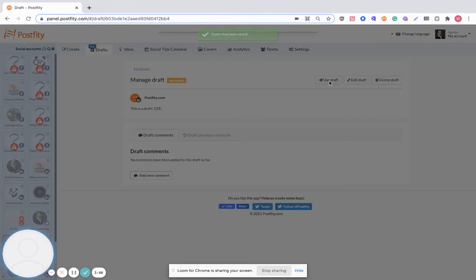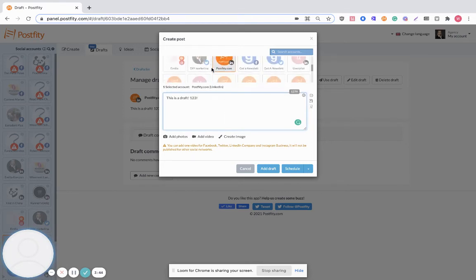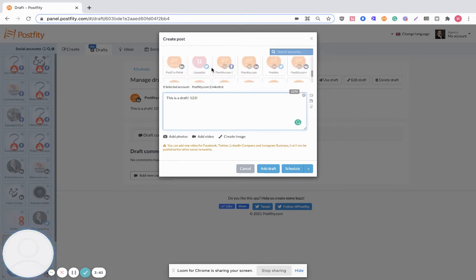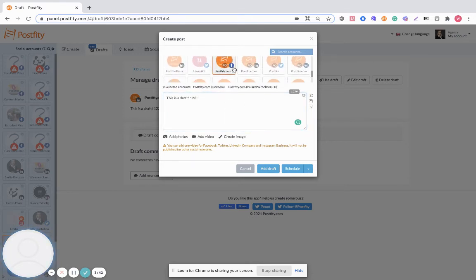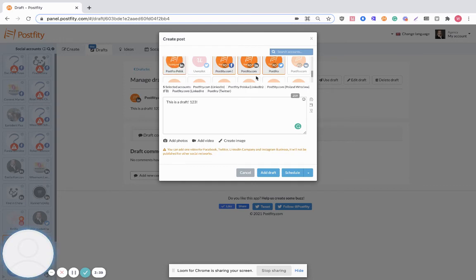When you click on the use the draft button, it opens a new dialogue window where you can schedule this draft to the chosen social media accounts.